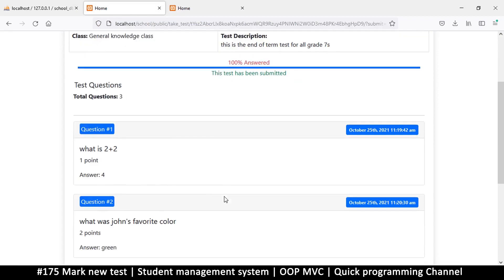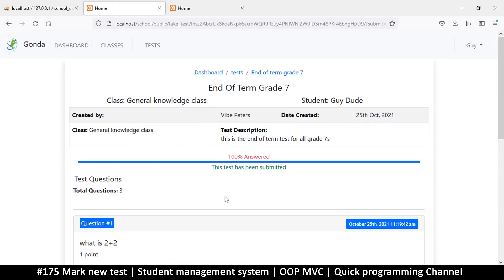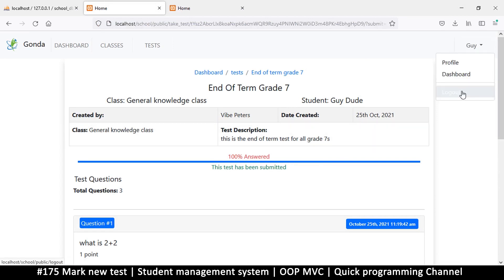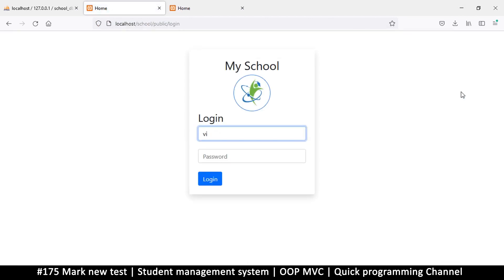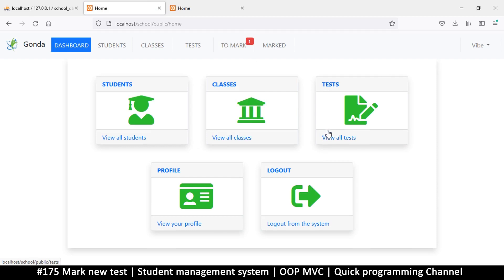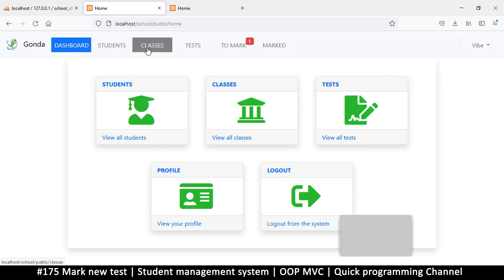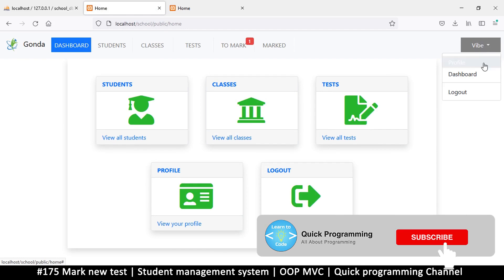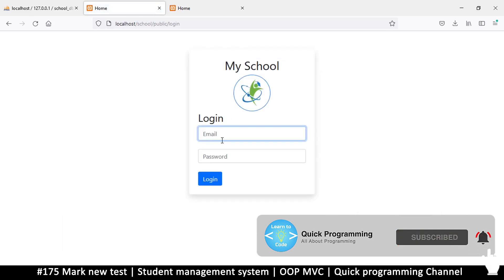Hello ladies and gentlemen and welcome back. Now that we've submitted our test, we want to see the lecturer actually see it. So I'm going to log out here and log in as my lecturer at yahoo.com with the password. As you can see, there's a notification telling me that there's a test that requires my attention.